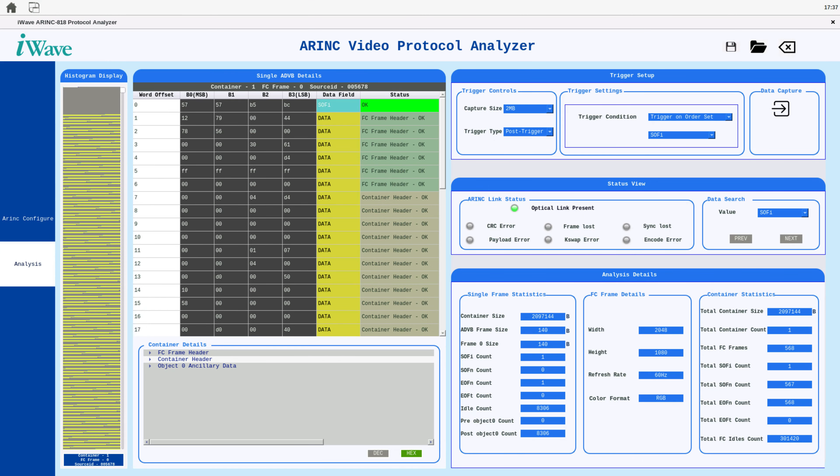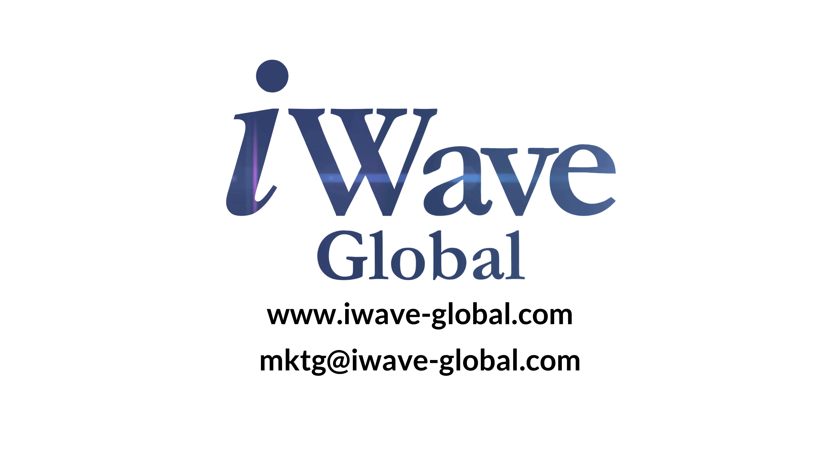The ARINC video protocol analyzer by iWave is a robust and user-friendly tool, perfect for analyzing complex ARINC 818 video protocols with precision and ease. Thank you for watching.